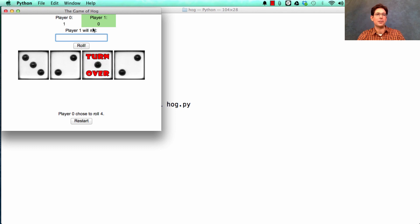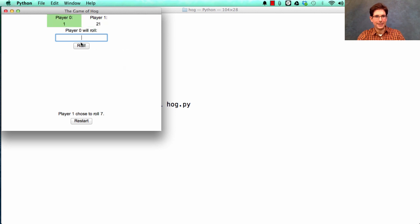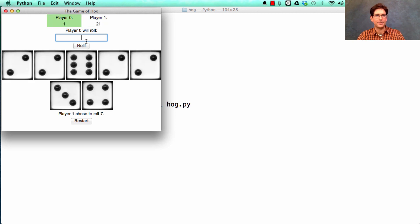Okay, so player zero got only one point. Player one's feeling really ambitious and rolls seven dice. All of which came up non-one, so got 21 points.